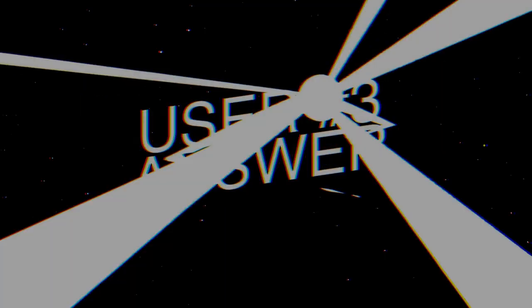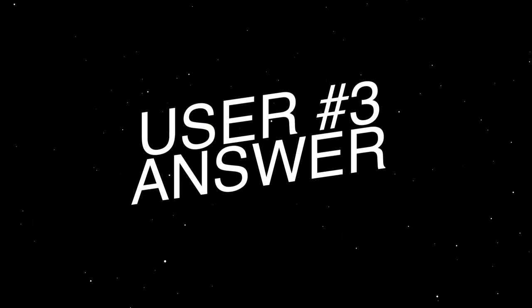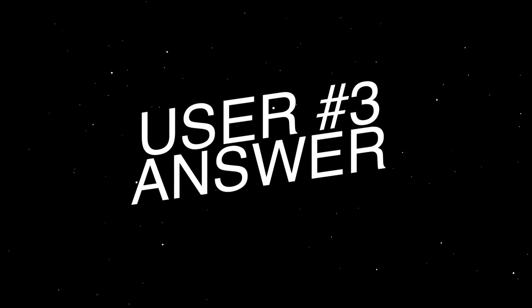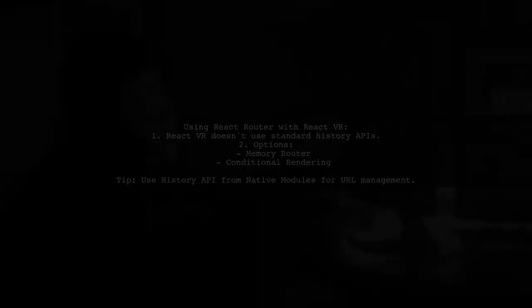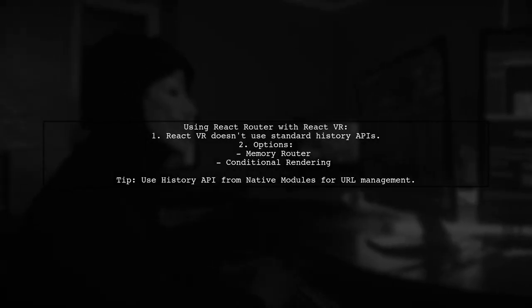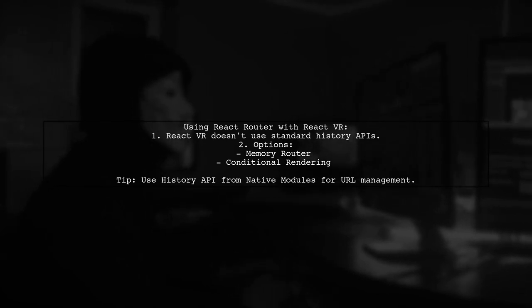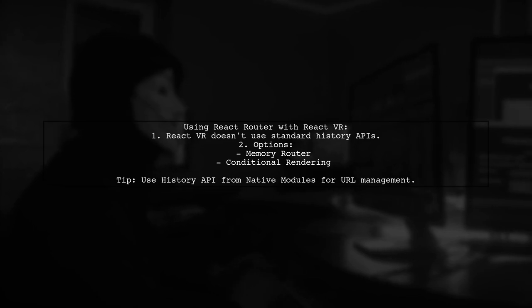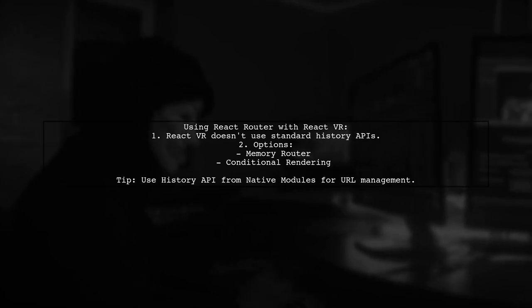Let's now look at another user-suggested answer. To use React Router with React VR, remember that React VR doesn't utilize standard History APIs. Instead, consider using Memory Router or opt for conditional rendering.